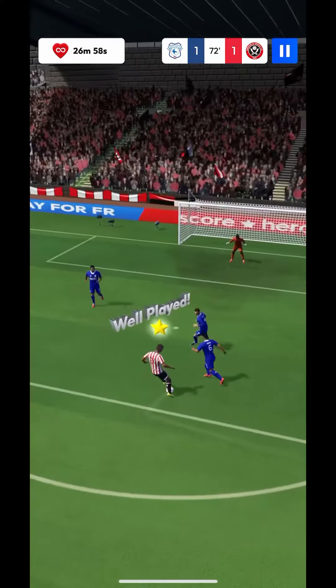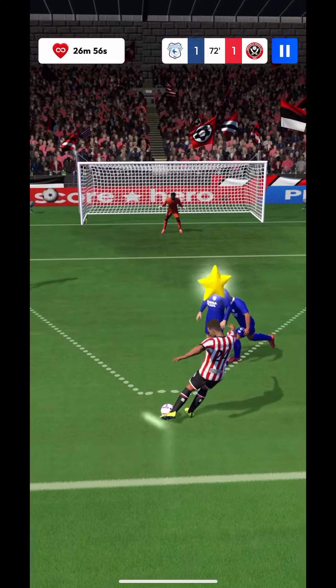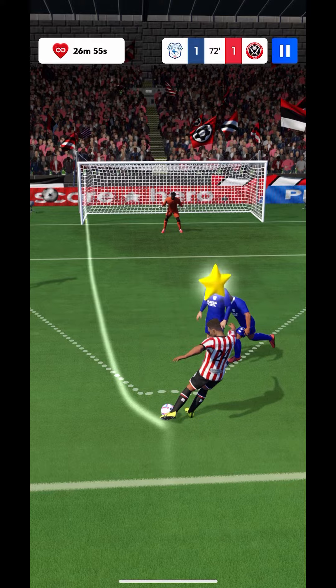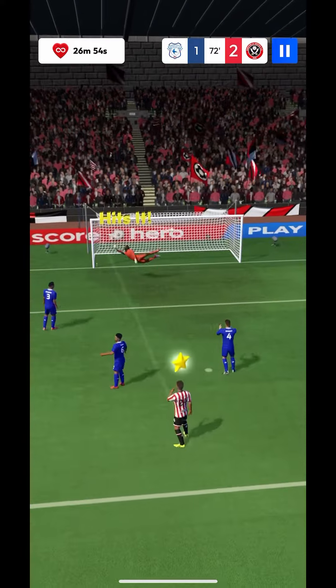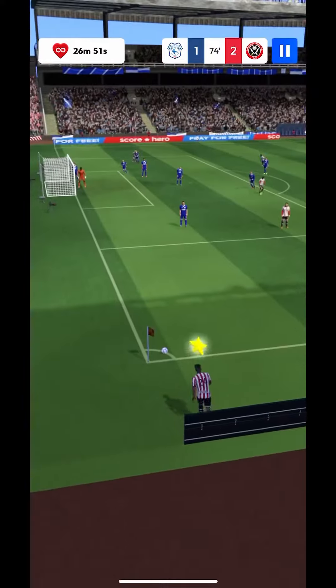He must score! He has a go! Goal! He made it look so easy.